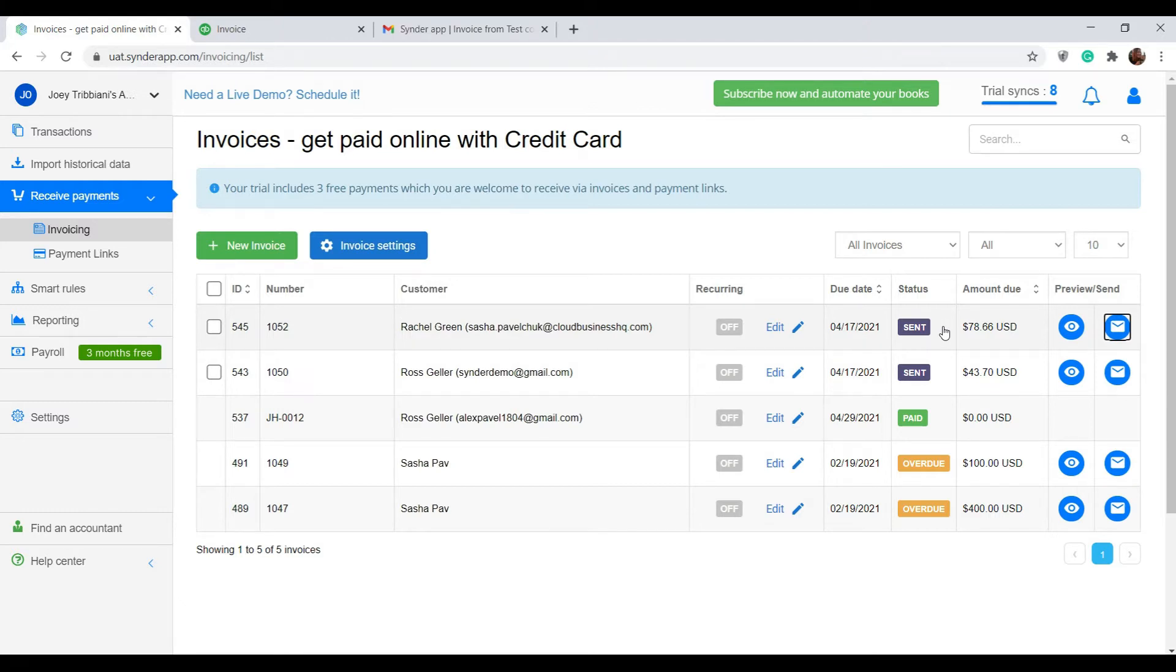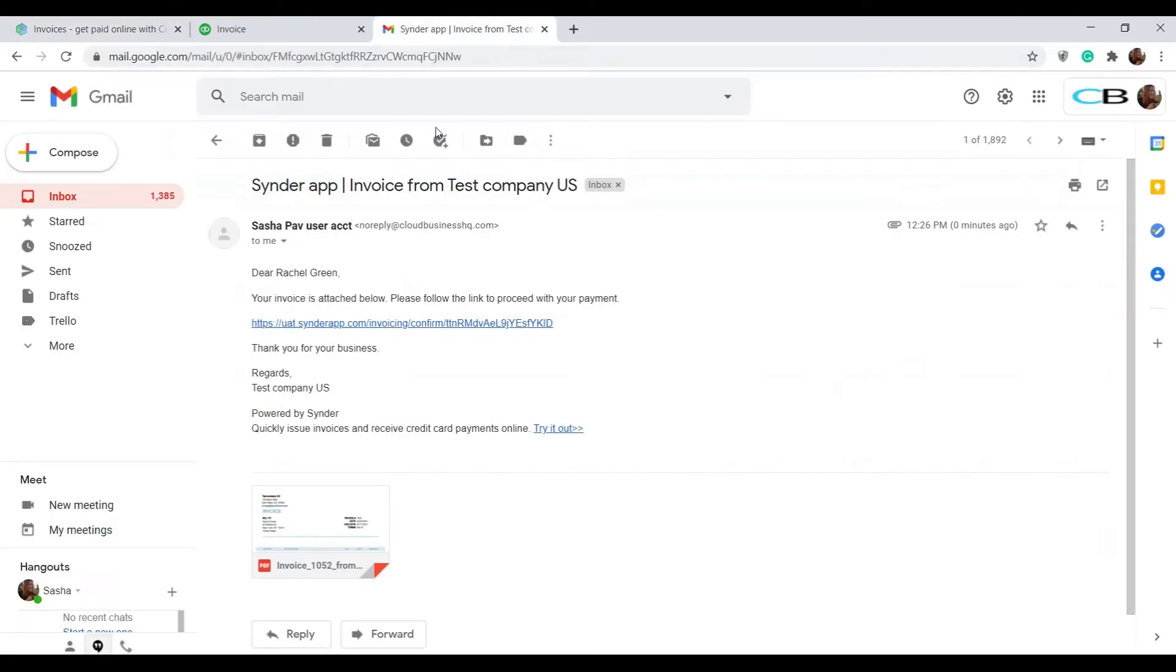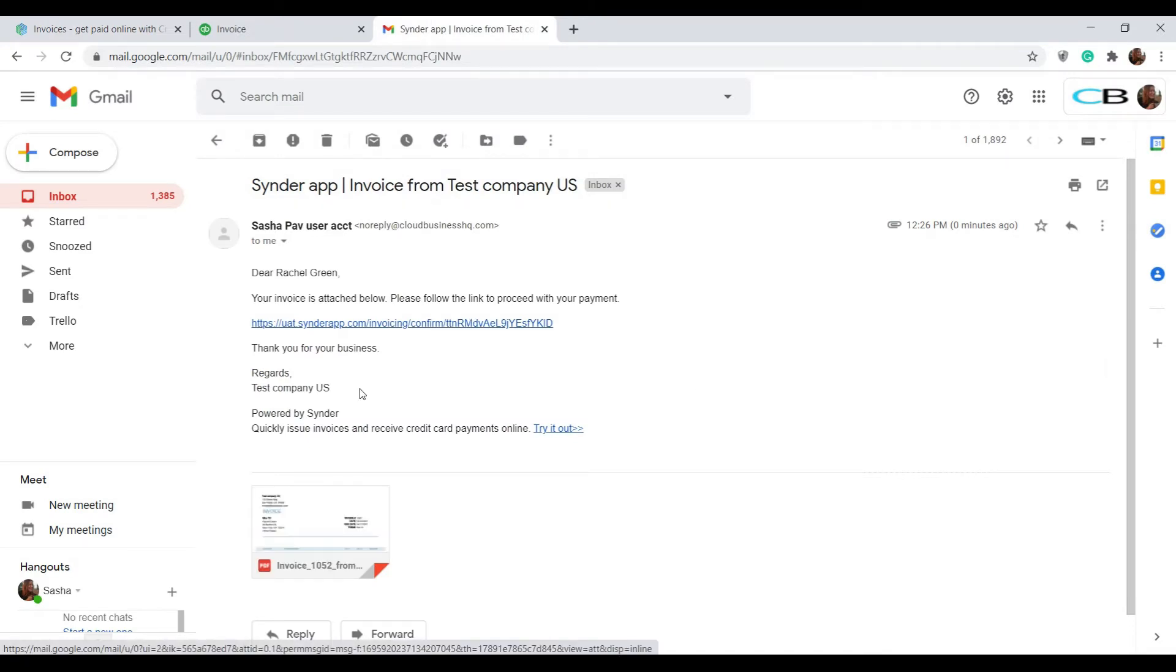Your customer will receive an email that will look like this with a PDF of the invoice attached and the link to pay.